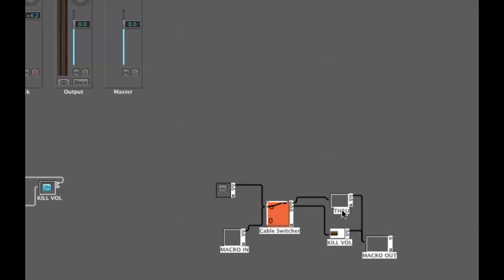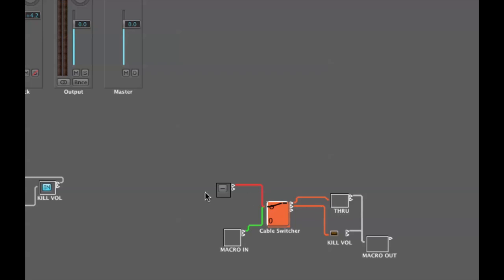When I turn this on, it sends the signal through the second output which is output one and into our kill volume transformer which is set to filter out volume and then through our output object, our macro out.